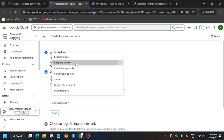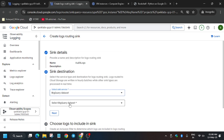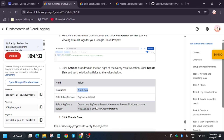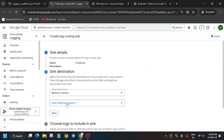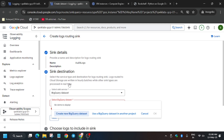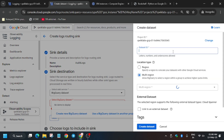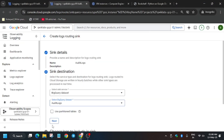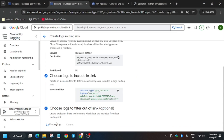Select 'BigQuery Dataset' as the sink destination. For the dataset name, copy it carefully from the lab instructions — any mistake will cause an error. Click 'Create BigQuery Dataset', enter the name, and click 'Create Dataset'. Then click 'Next' and 'Create Sink'.